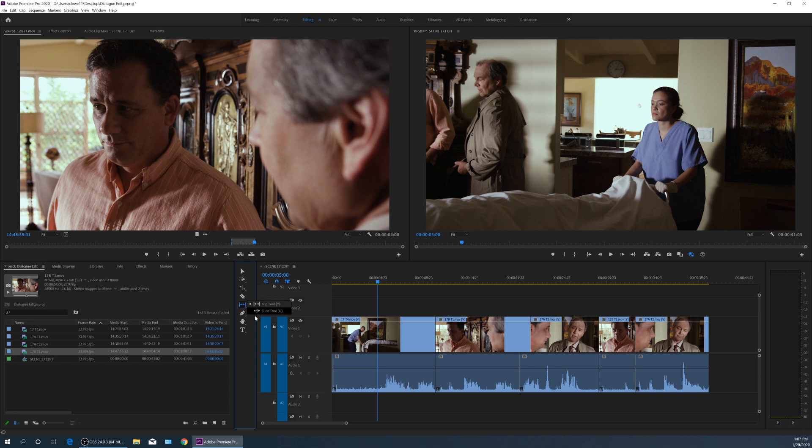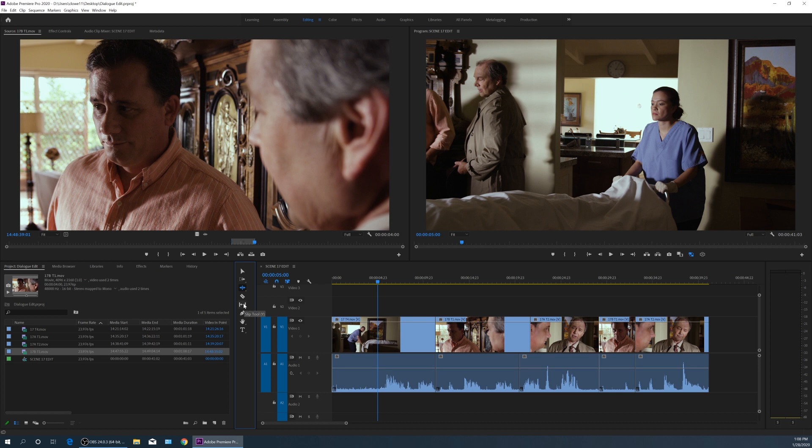These are not commonly used as much as the roll and ripple edits that you find up here in this area. The roll and ripple edits are the most commonly used, but the slip and slide tools occasionally come in handy as well.